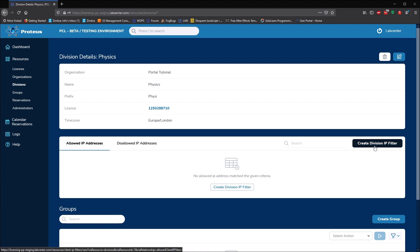Administrators can use IP filters to set an allowable IP address range per division. Normally, these would be set as the outbound IP address of the campus VPN to ensure that connection to the VPN is required for the use of the Proteus software.